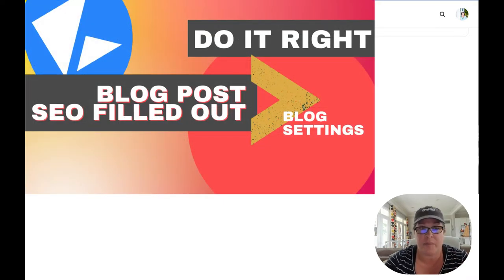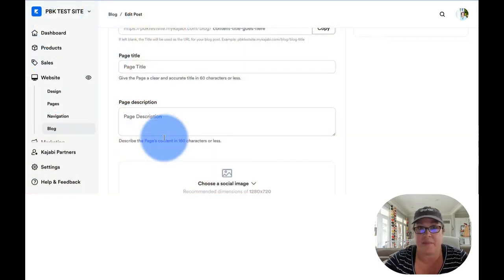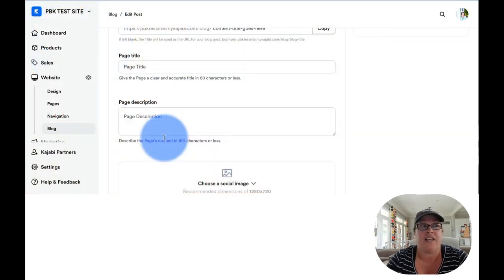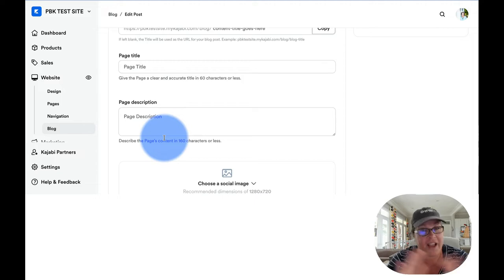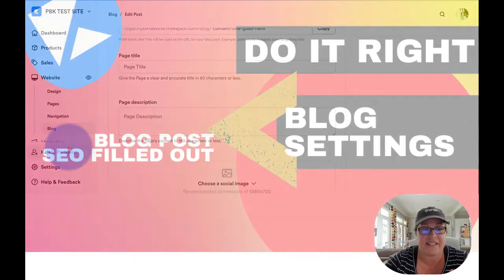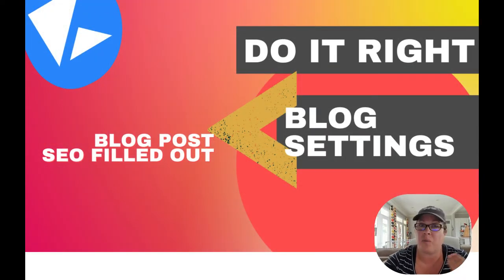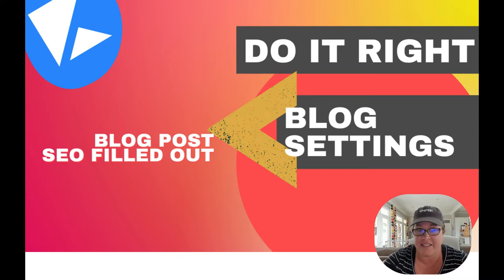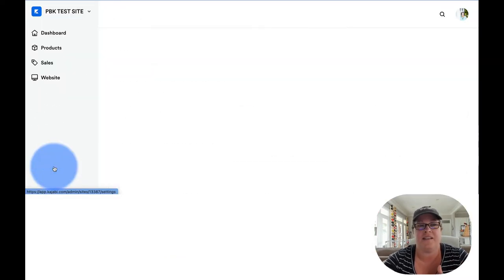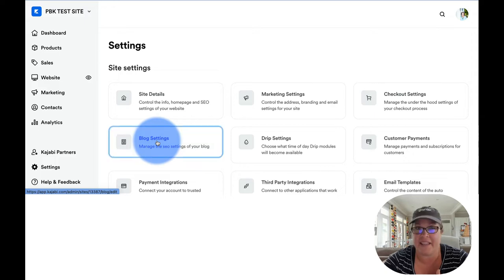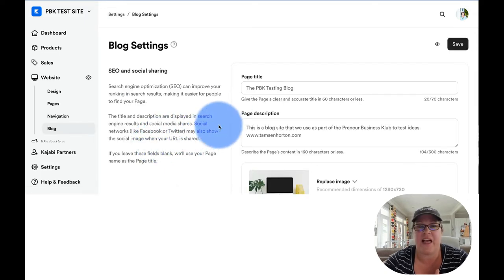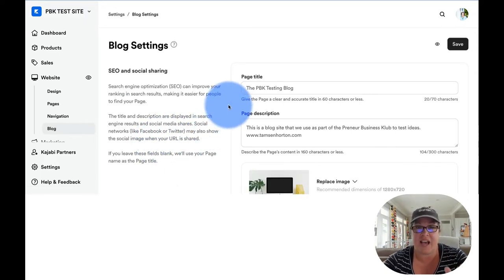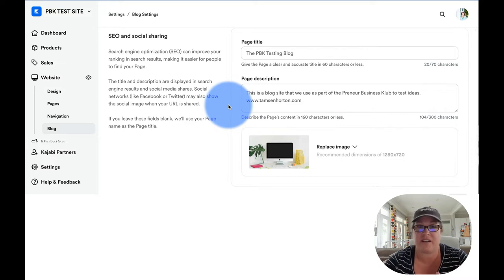If you write a blog post and you leave this area blank because you didn't know what to do with it, totally fine. You're not going to learn everything all at once. Then the settings that we were working on, so we're going to click back to settings. We're going to click back into blog settings. This title, this description, and this image would be shared.